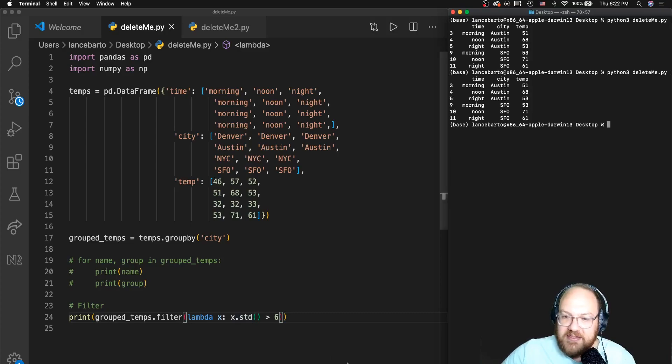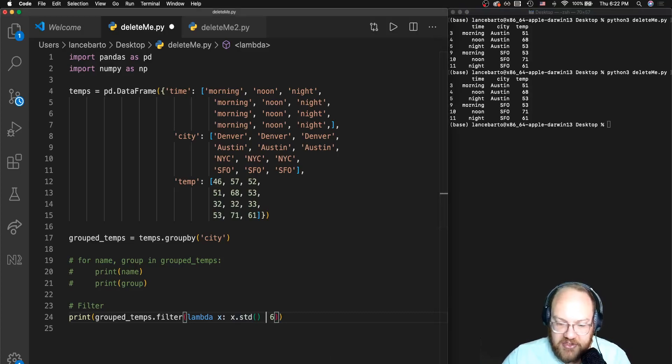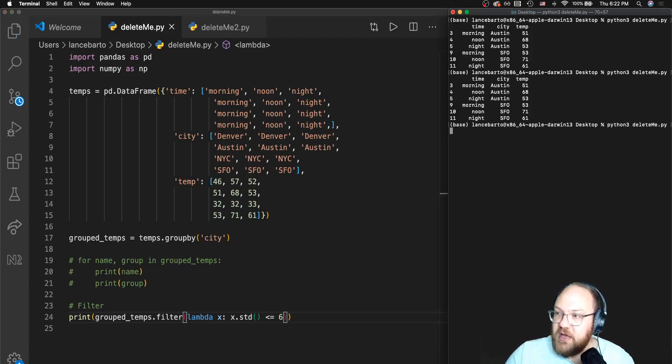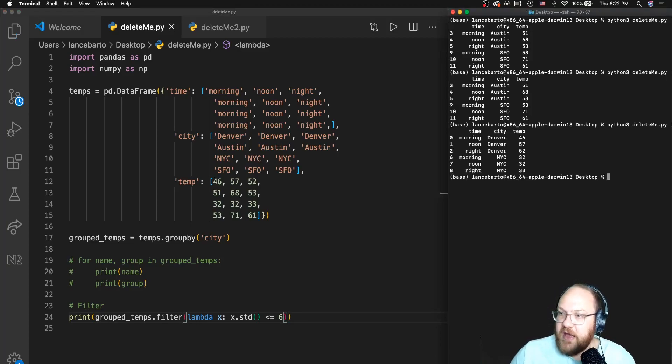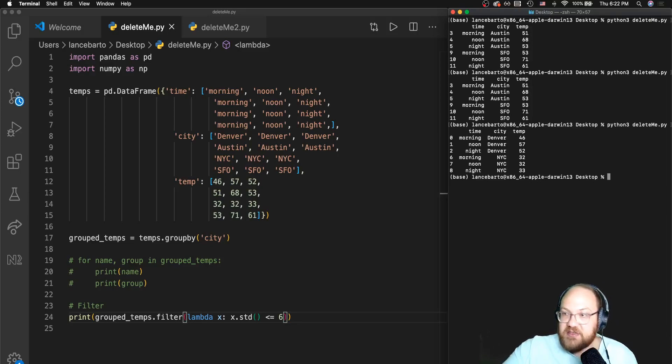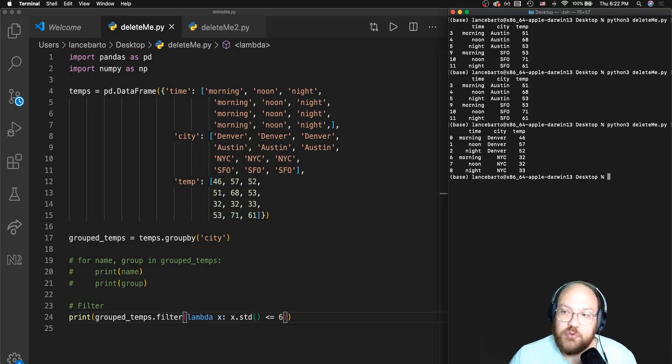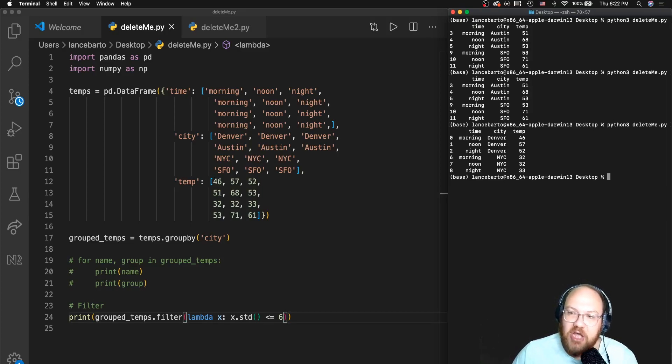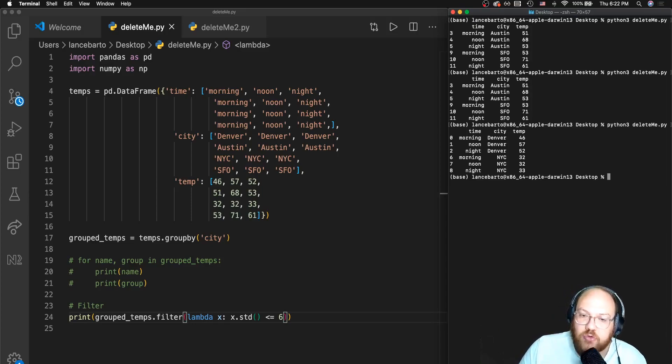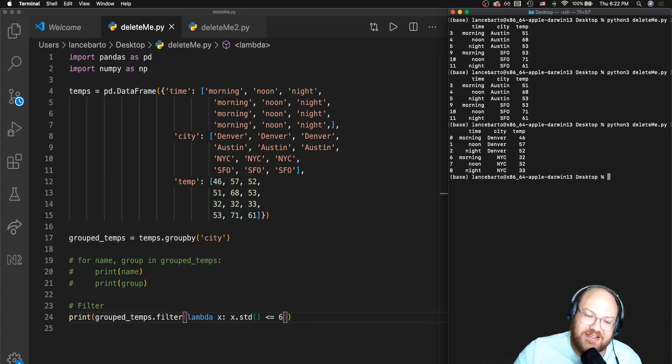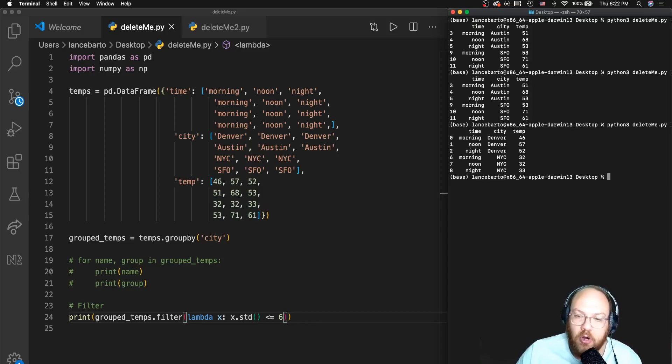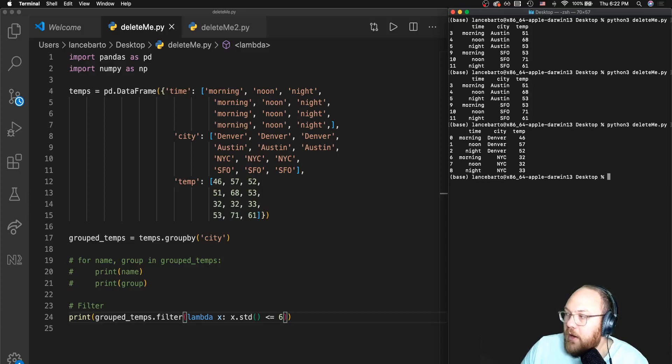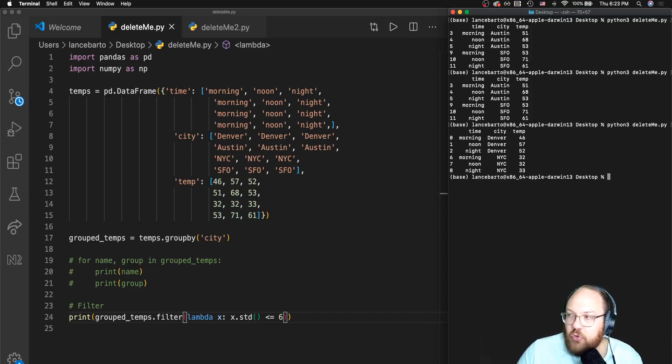Let's see if I actually change this sign to less than or equal to, it should give me the other two cities. And I can see it actually does do that. Any of the cities which had a standard deviation of less than or equal to six are left and everything that does not meet my condition has been filtered out. So here's how we can actually use that lambda function inside the dot filter method as a parameter to do some sort of filtration on our data frame based on some group.